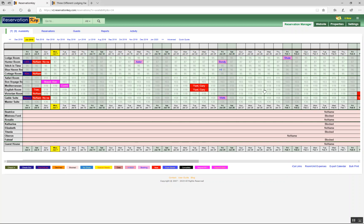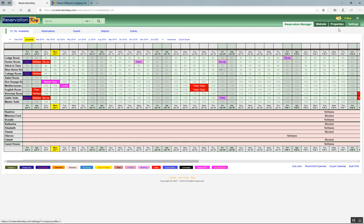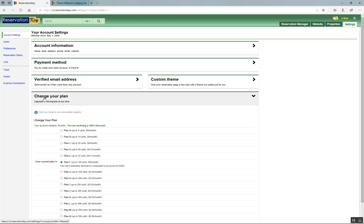Should it become necessary to change your plan, just click Settings, Account Settings, and click Change Your Plan. This is if you need to add more units, or maybe you've removed some units from your account and want to pay the lower fee.